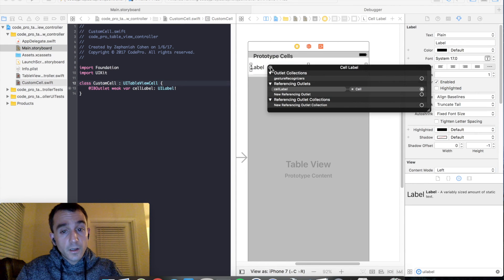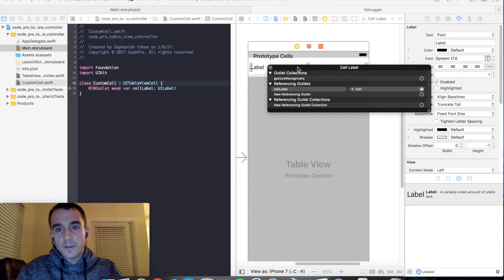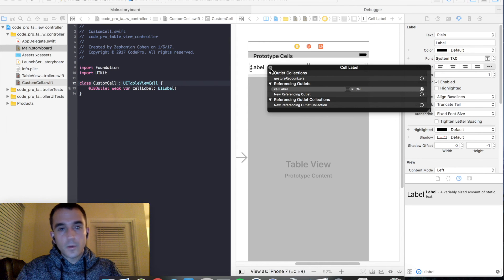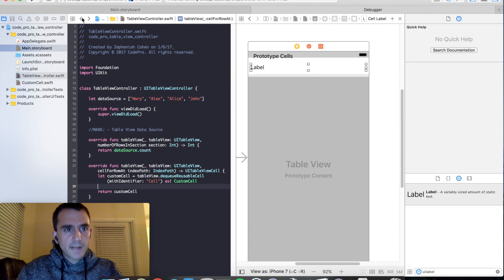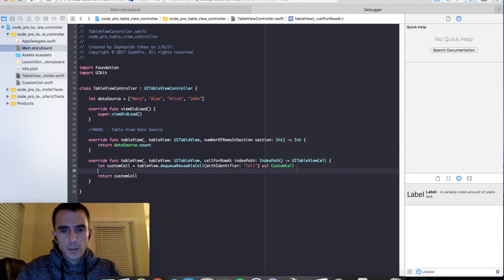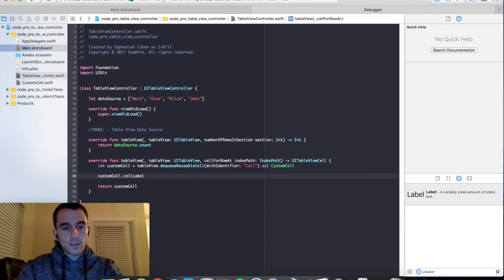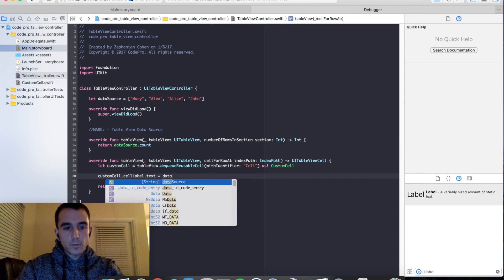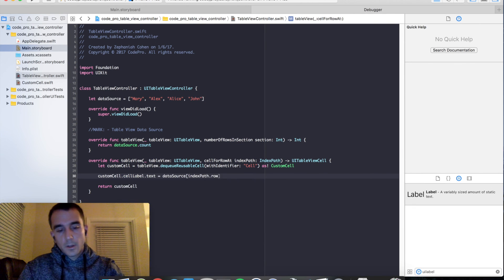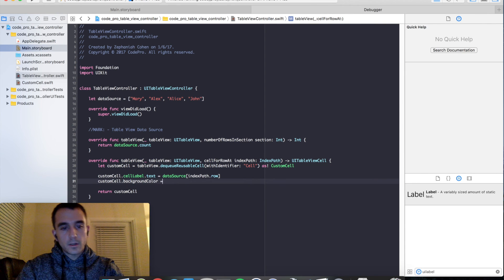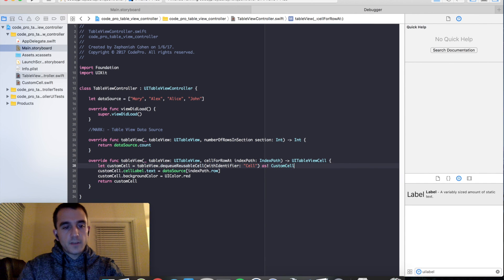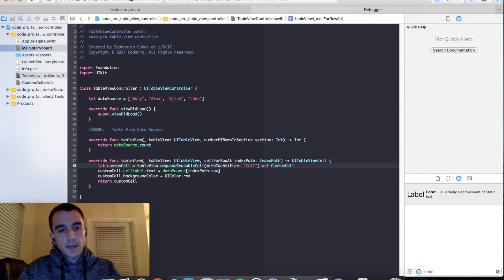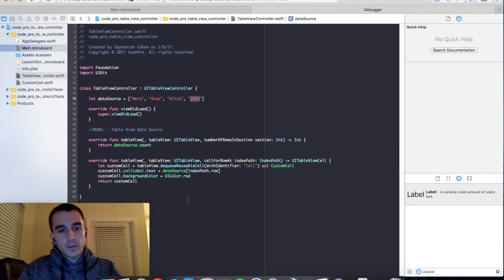And also if you right click on it, you can see that there's what's called a referencing outlet. Our cell label has an active connection to this label in the storyboard, which is really useful to know if you're not sure if you've properly connected everything. So now that that's done, let's go back to our table view controller and let's go ahead and go into the full editor here. And let us custom cell dot cell label dot text equals the data source at index path dot row. And just so we can see some visual changes with the cell, let's change its background color equals UI color dot red.